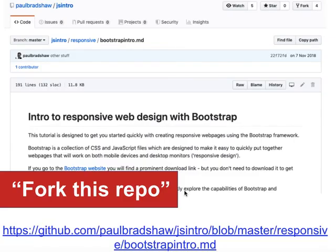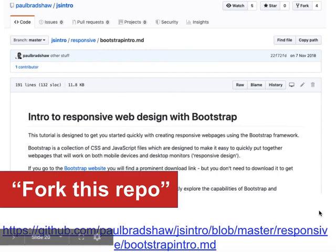One of the things you can play around with is an introduction to Bootstrap, which is a responsive web design framework. You can find a tutorial on that on GitHub.